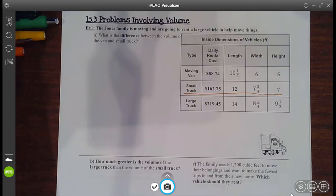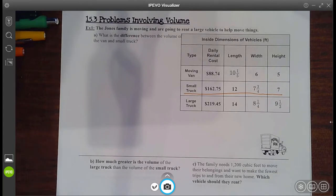Hello, my little mathematicians. Today, we're going to focus on word problems involving volume. So let's go ahead and take a look.